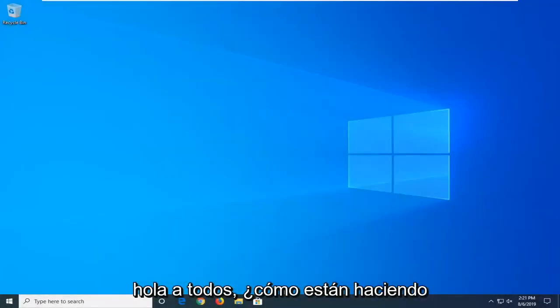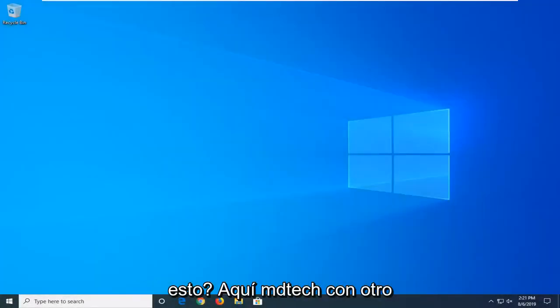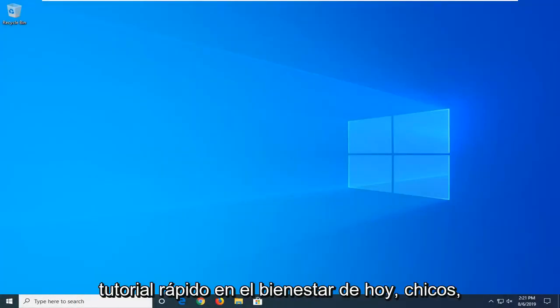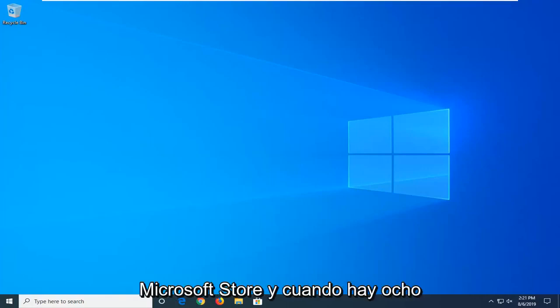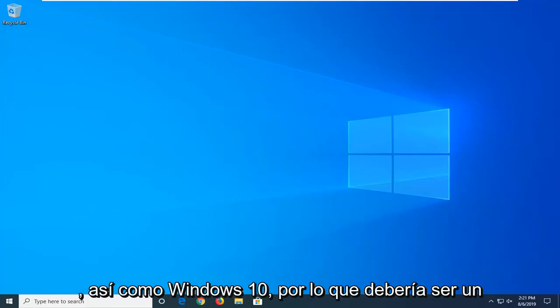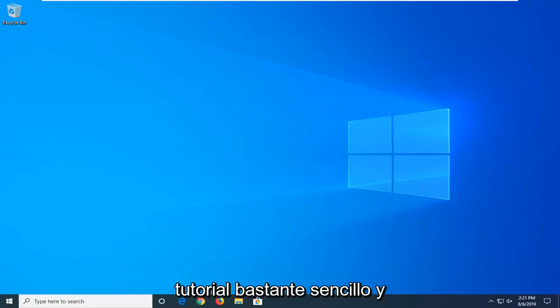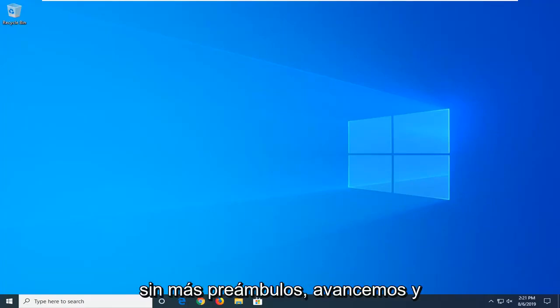Hello everyone, how are you doing? This is MD Tech here with another quick tutorial. In today's tutorial, I'm going to show you guys how to disable the Windows Store or Microsoft Store in Windows 8 as well as Windows 10. So it should be a pretty straightforward tutorial and without further ado, let's go ahead and jump into it.